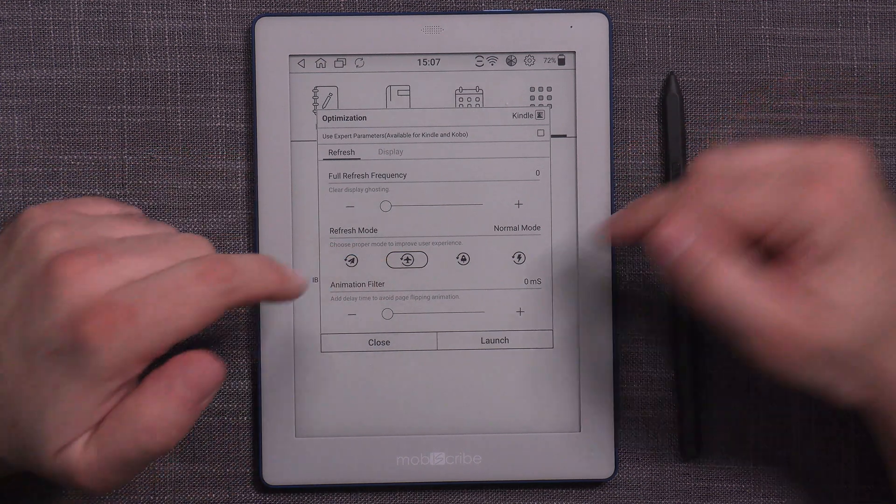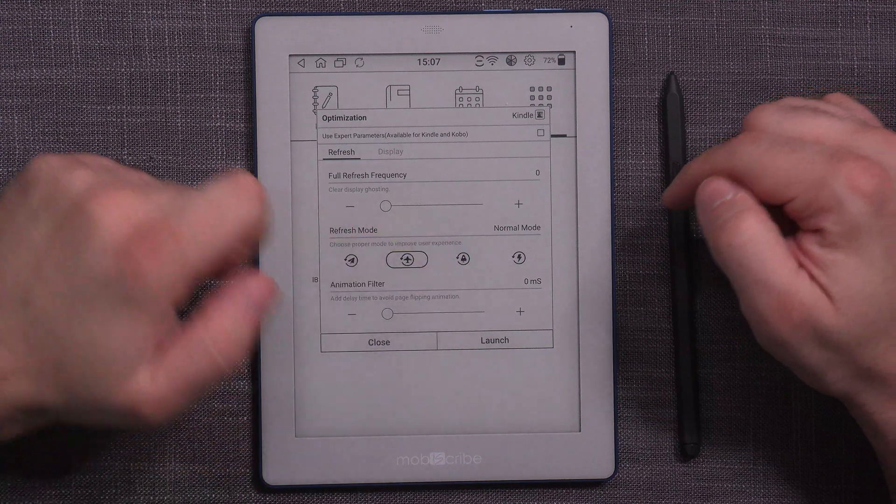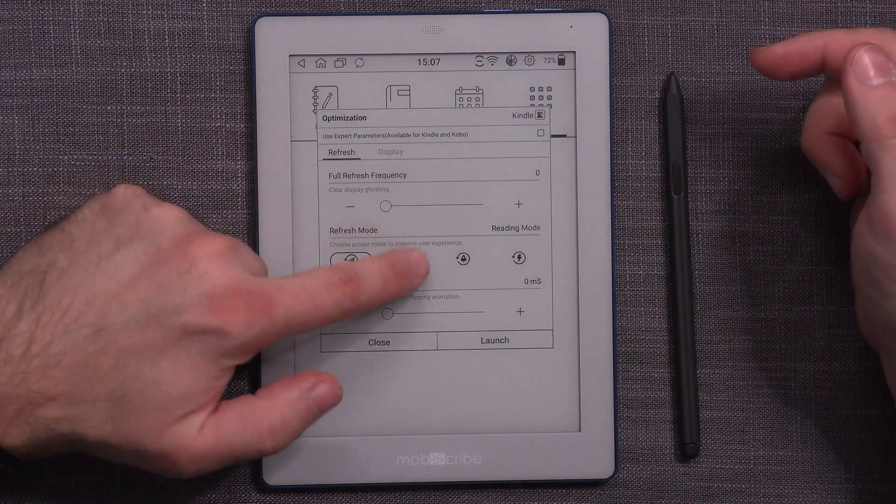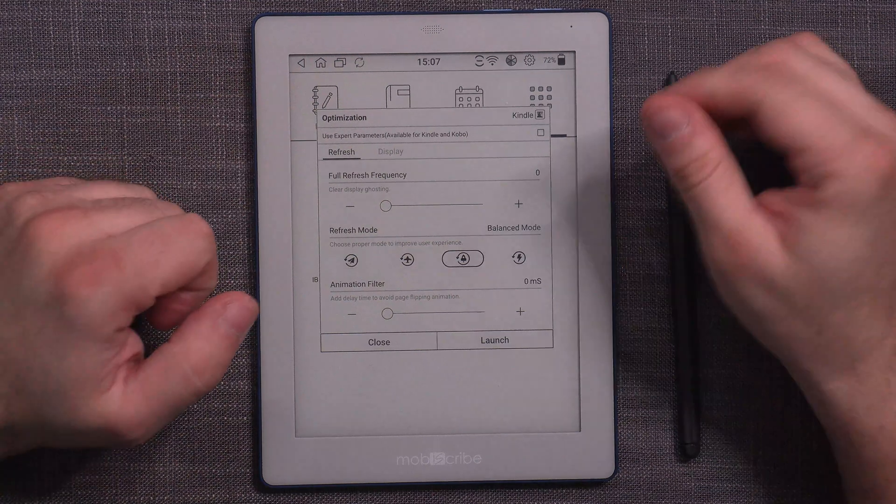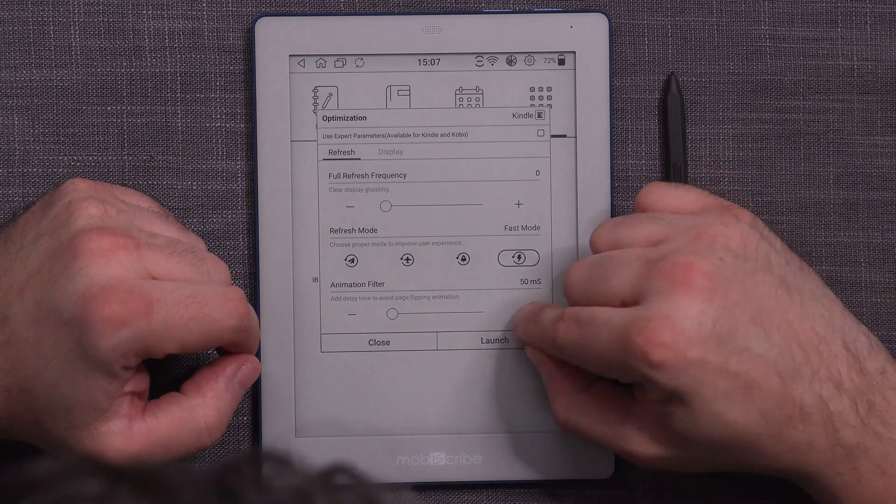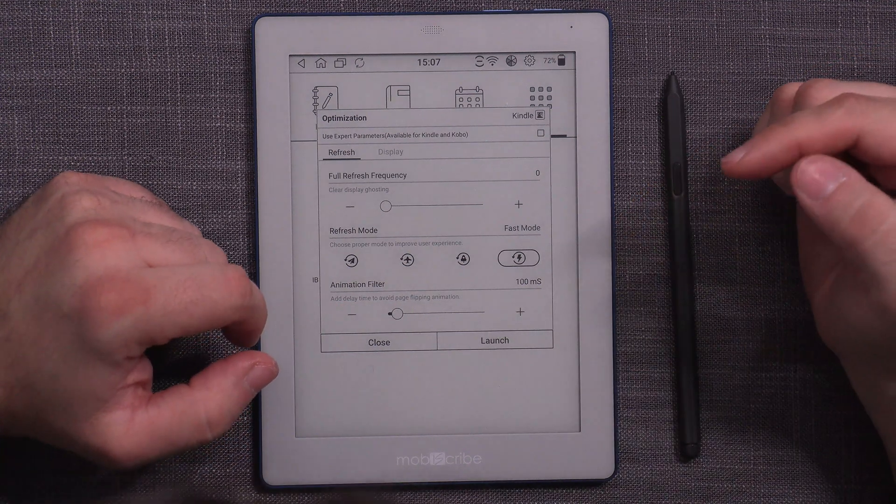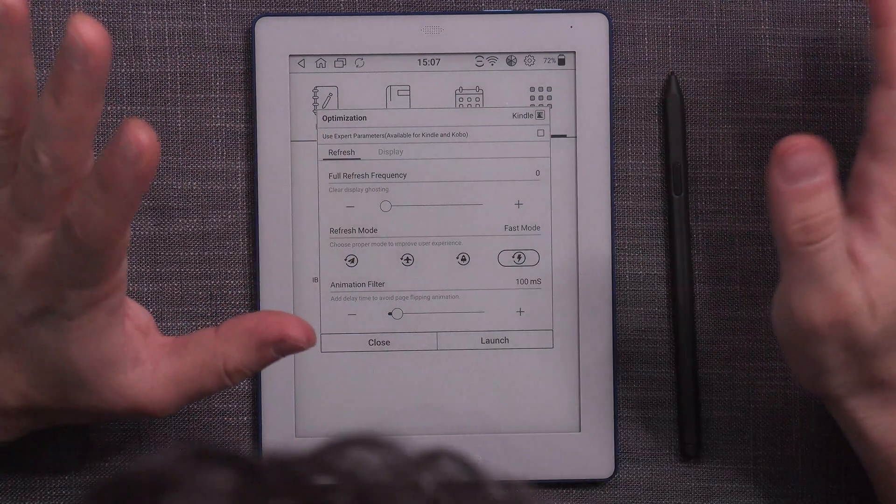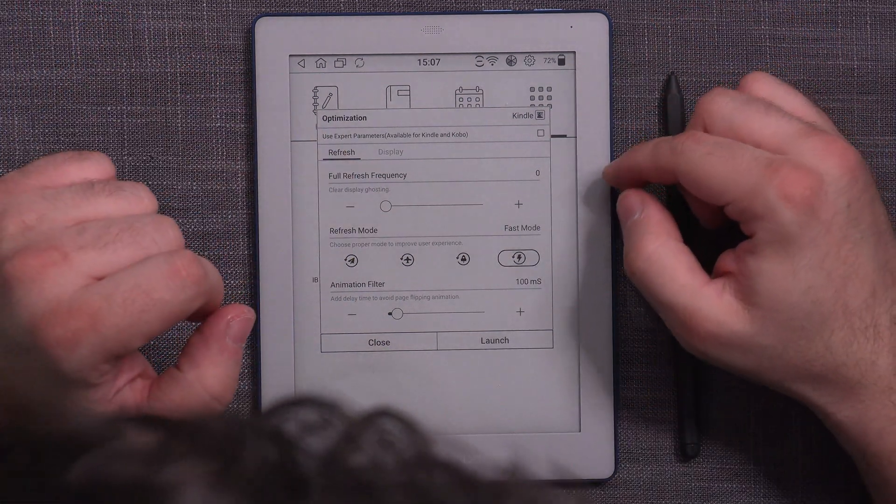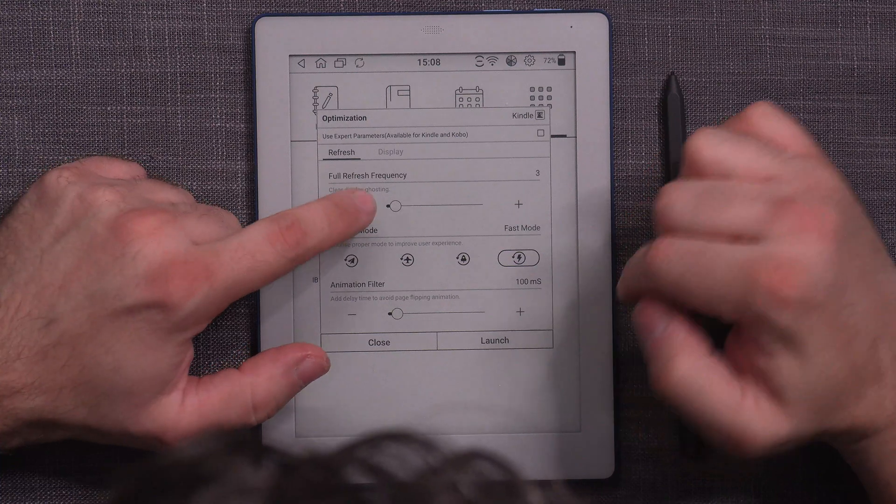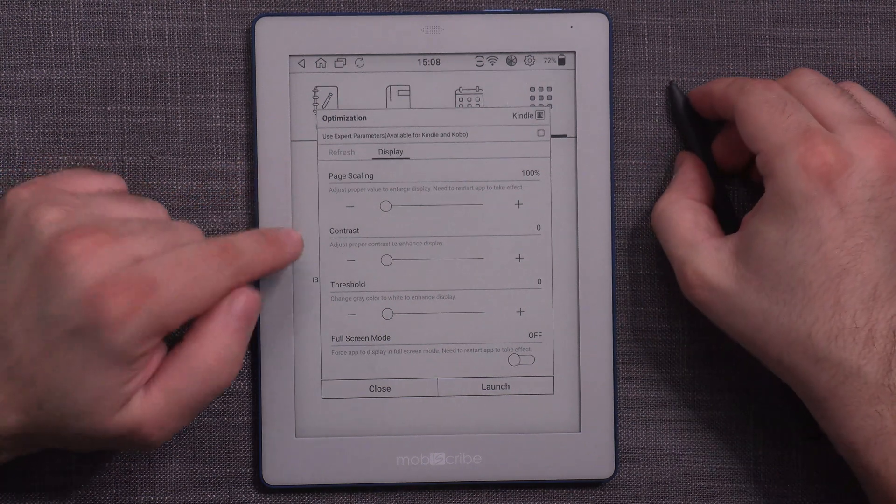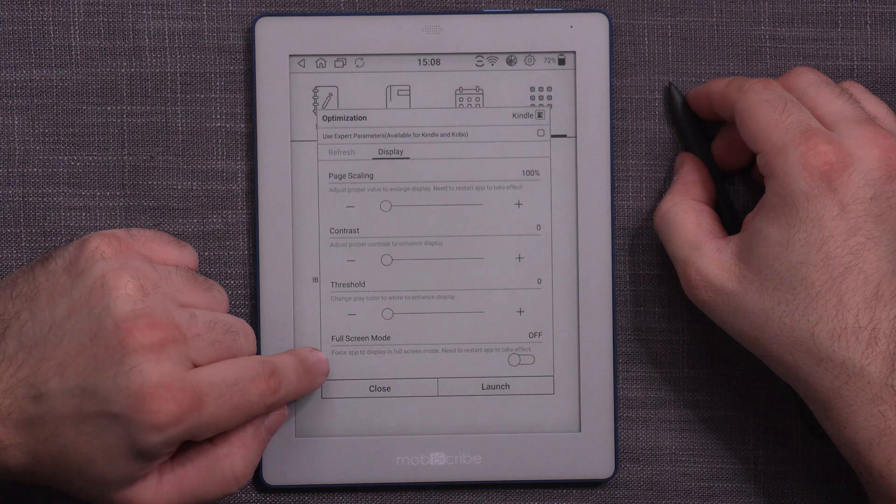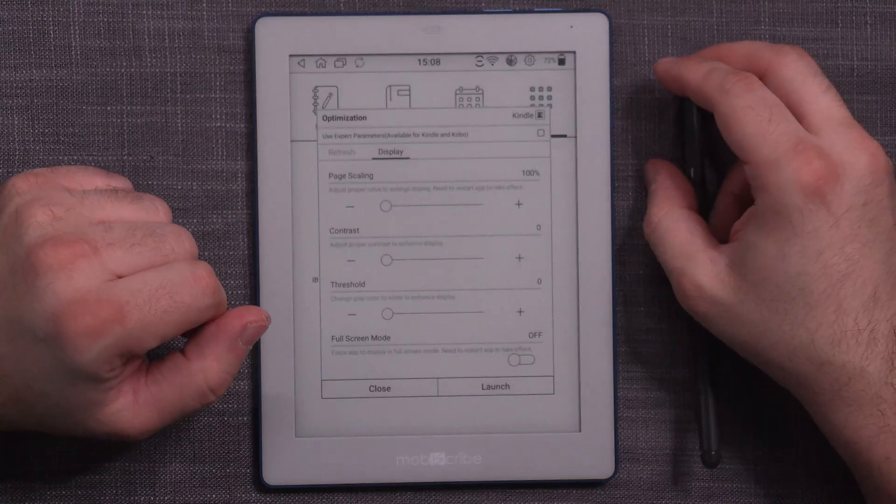So these are the options that are exposed to you and they are mainly regarding the refresh and display functionalities. So you can choose between different refresh modes. We have reading mode, normal mode, balanced mode, and fast mode. And then you can definitely combine between these to see what it does and how it works. Animation filter adds delay to avoid page flipping animations. So I guess I can add a filter of 50 milliseconds. Then let's just see how fast can it work. Full refresh frequency clears display ghosting at some point in time.